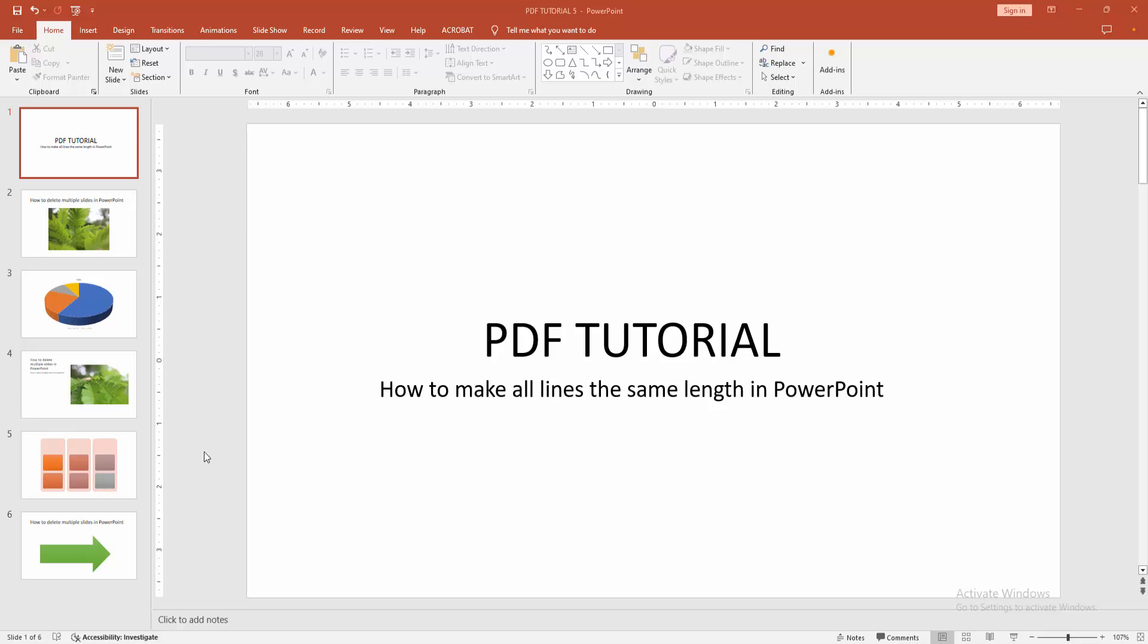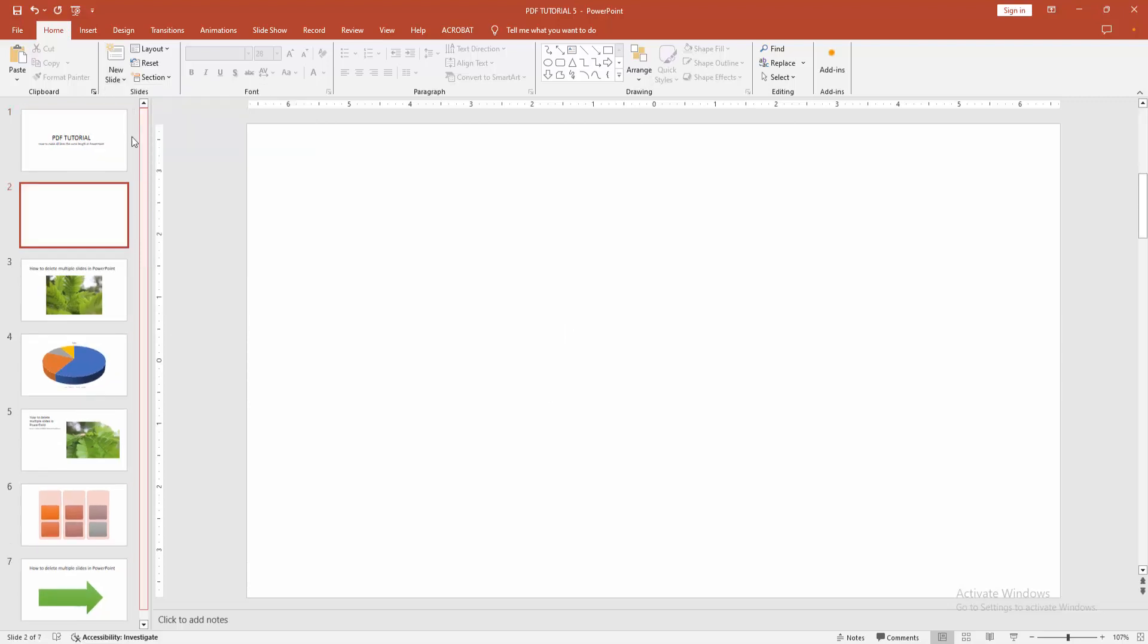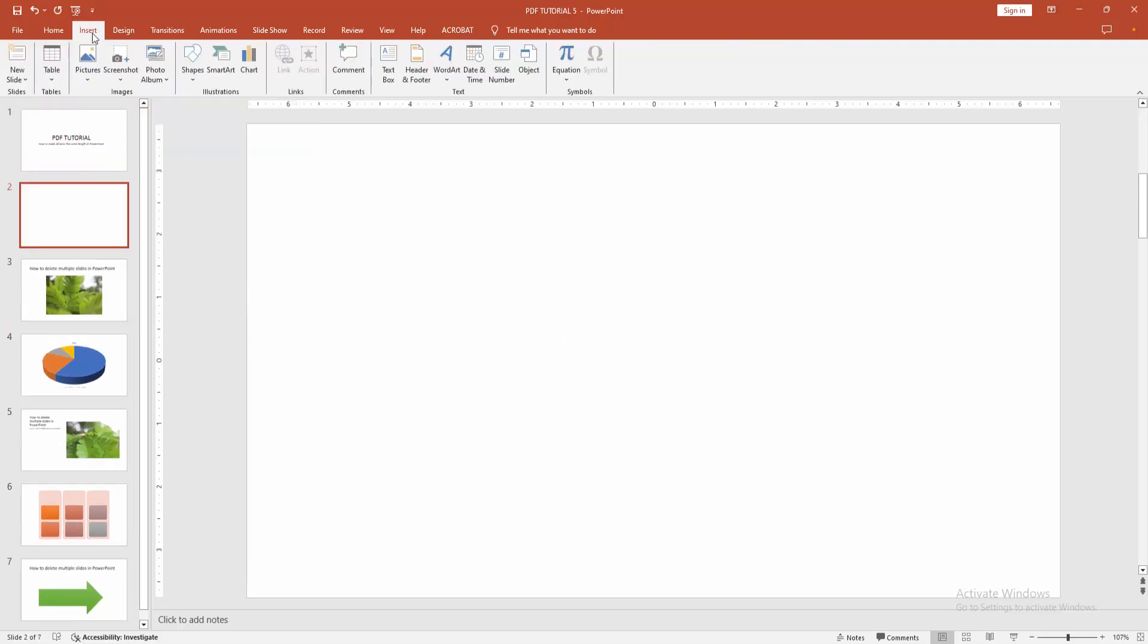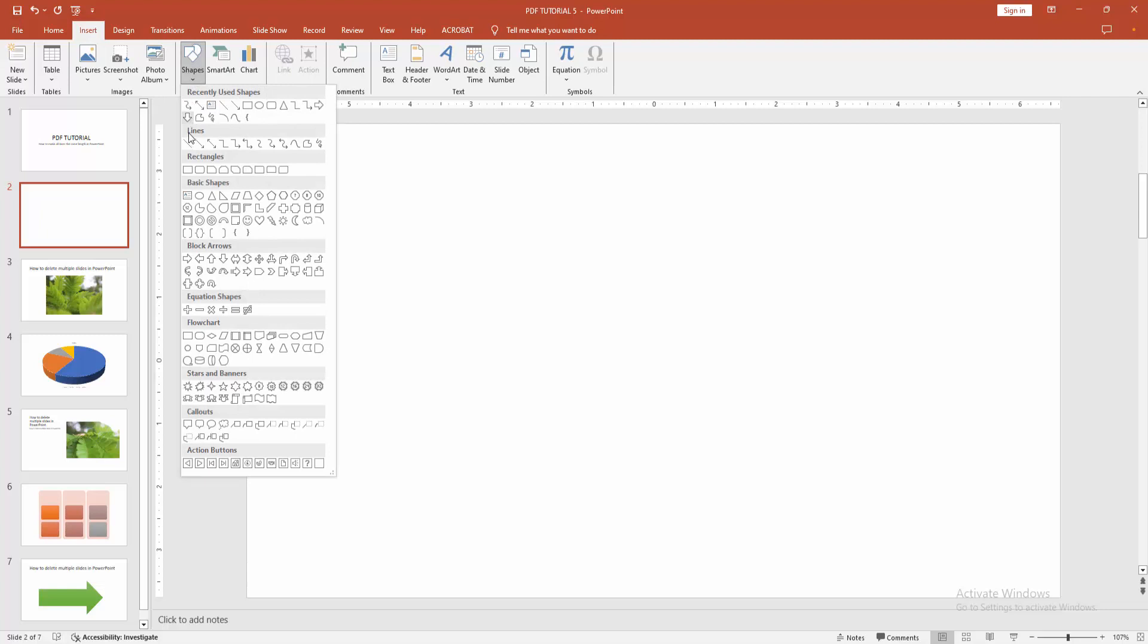First, you have to open a PowerPoint presentation. Now you want to make all lines the same length. Go to the Home menu, select the new slide option, and create a blank slide. Then go to the Insert menu and select the shapes dropdown menu.